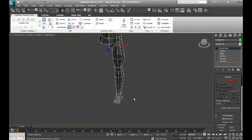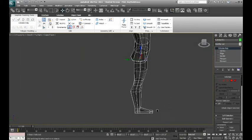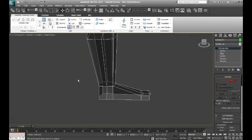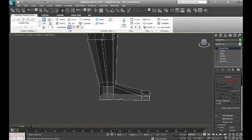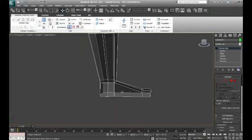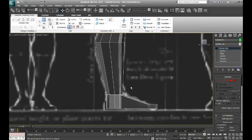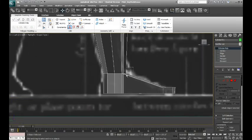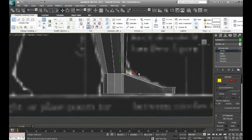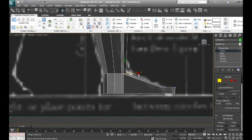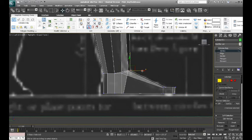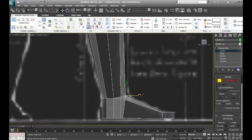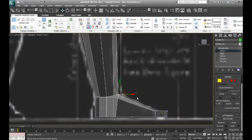And we will continue to detail that out as well when we start throwing in more detail. For now, we can probably shape up this area just a little bit more. Here we go, it's beginning to look a little bit more like a foot.